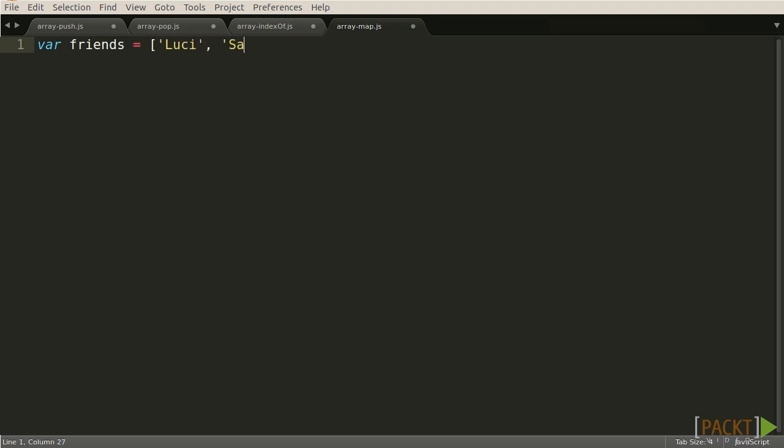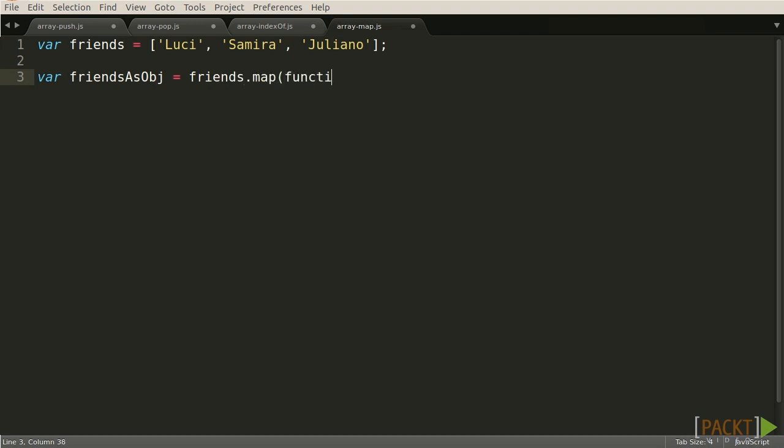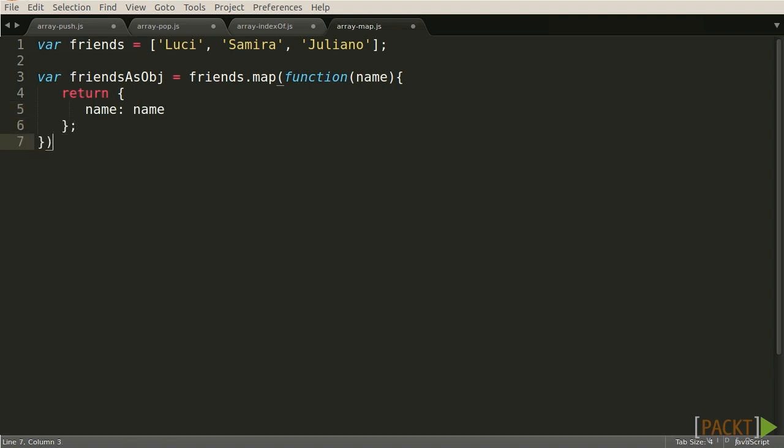Array.map takes a callback function, which takes as its argument each element of the original Array in turn. All values returned from Array.map are elements in the new Array created by the function. The original Array remains unchanged.